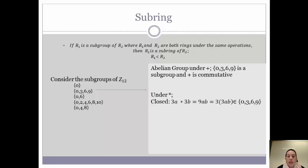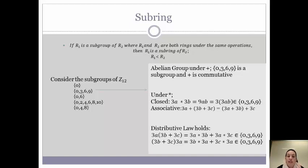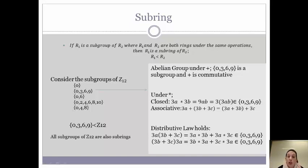Now we just need to check multiplication — being closed and associative. If you take two elements that are multiples of 3, mod 12, and multiply them together, you are going to stay in the set {0, 3, 6, 9}. So that gives us closure and associativity. And finally we must check that our distributive law holds, which in fact it does. Therefore we can say that {0, 3, 6, 9} is a subring of Z12. It actually turns out that all of the subgroups of Z12 are also subrings — something fun to think about on your own.